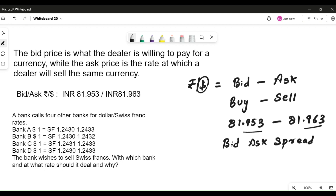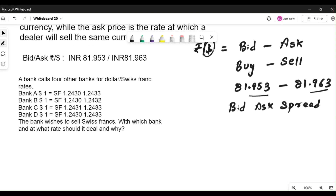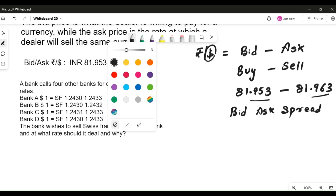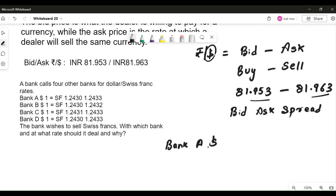Moving to the next example — this is one of the questions from a test. Four quotes are given for banks A, B, C, and D. The first thing to look at in any bid and ask rate question is: in what currency is this rate quoted? Here it is mentioned in terms of Swiss franc versus dollar. One dollar equals a bid for Swiss franc of 1.2430, and the ask rate is 1.2433. Taking bank A's rate, it is quoted as Swiss franc 1.2430 bid.